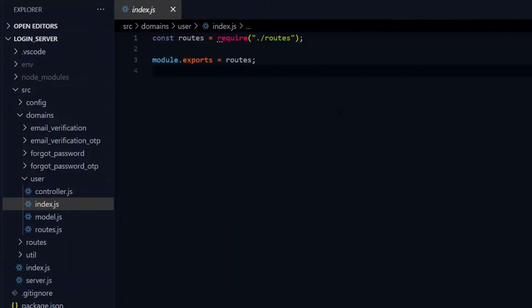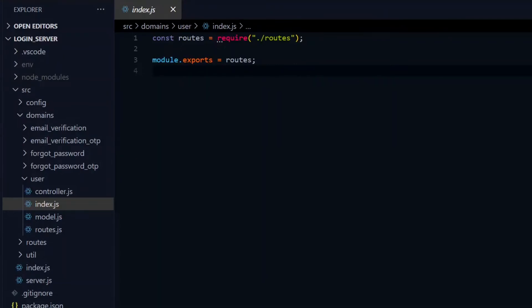This will make it a simpler import when we want to use it, knowing that when the main file in a directory is the index file, you don't need to specify the name when you're importing it.